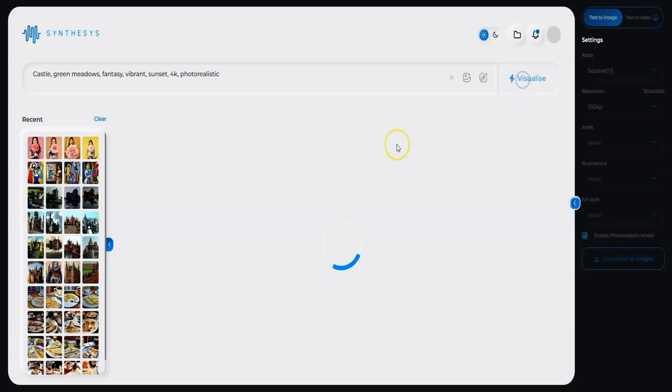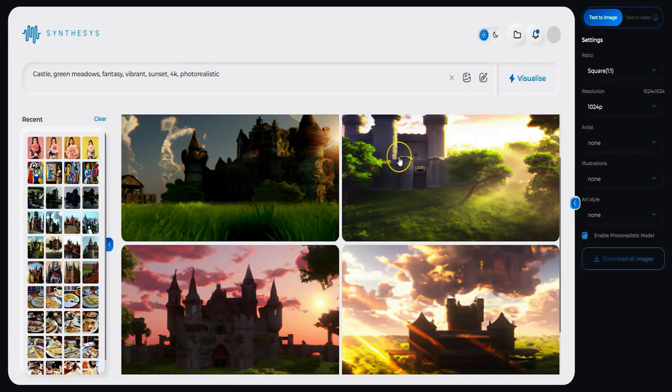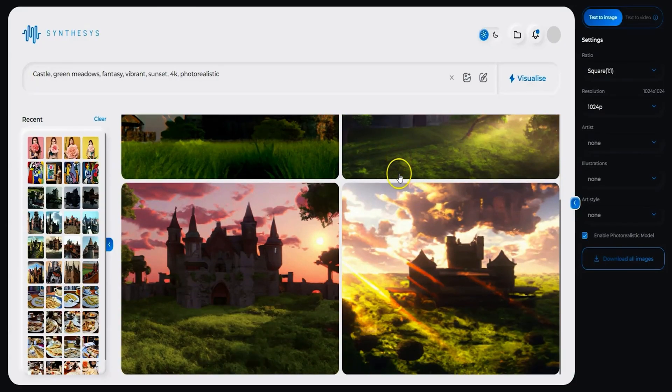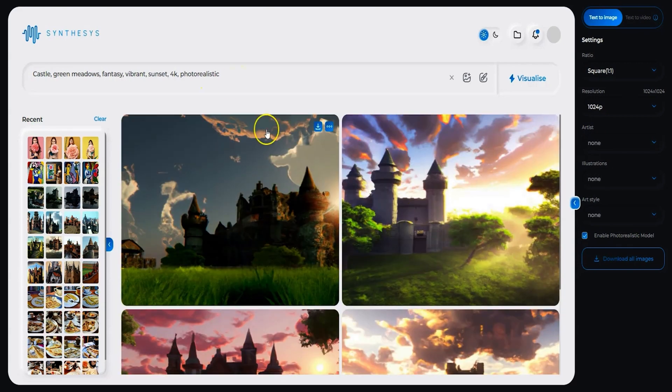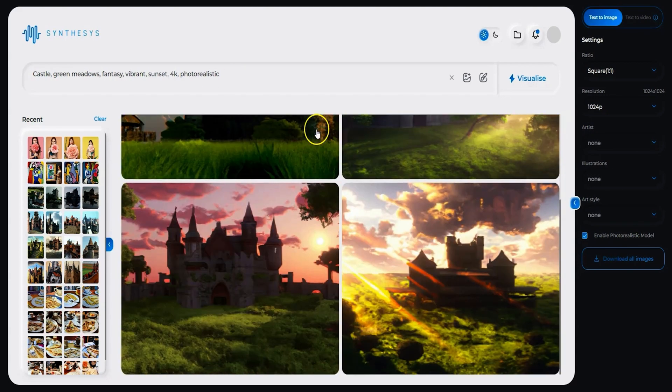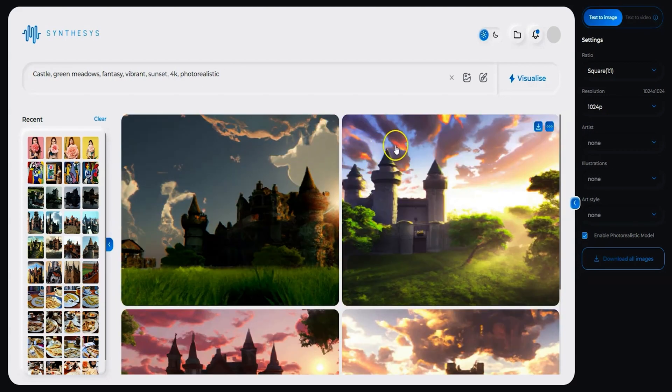You just have to click visualize and Synthesis AI Studio will do the rest. From eye-catching blog illustrations to super cool social media visuals, you'll be able to maximize your content output and spend less time and money on the process. But only if you click buy now to grab this lifetime deal on Synthesis AI Studio.